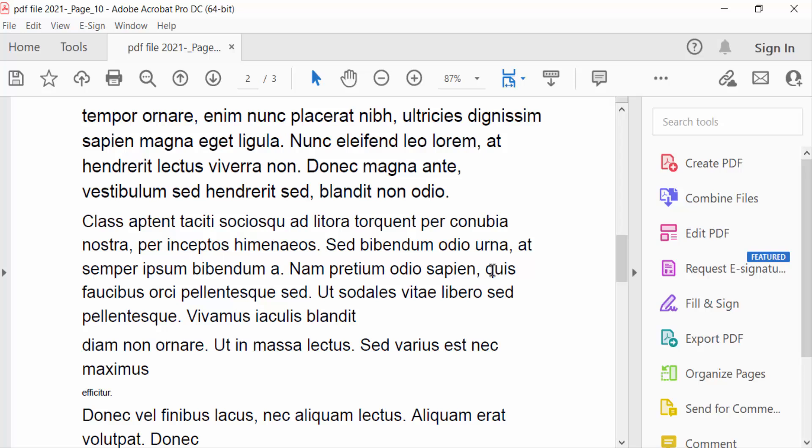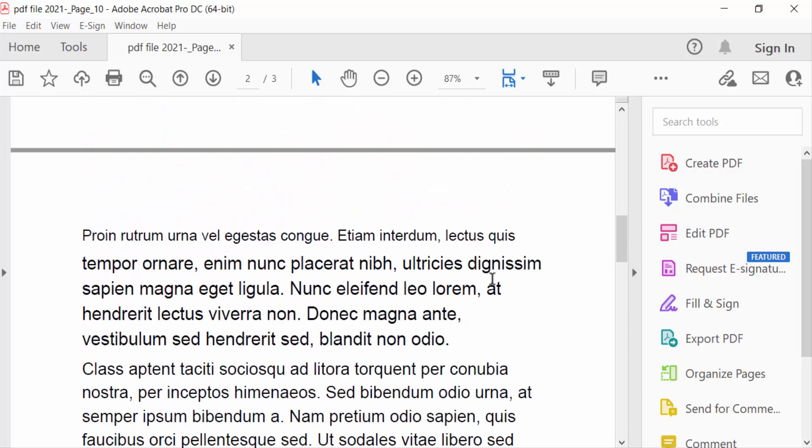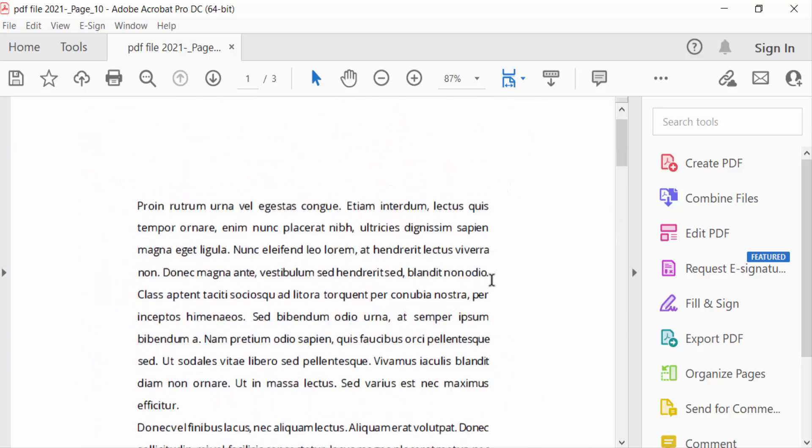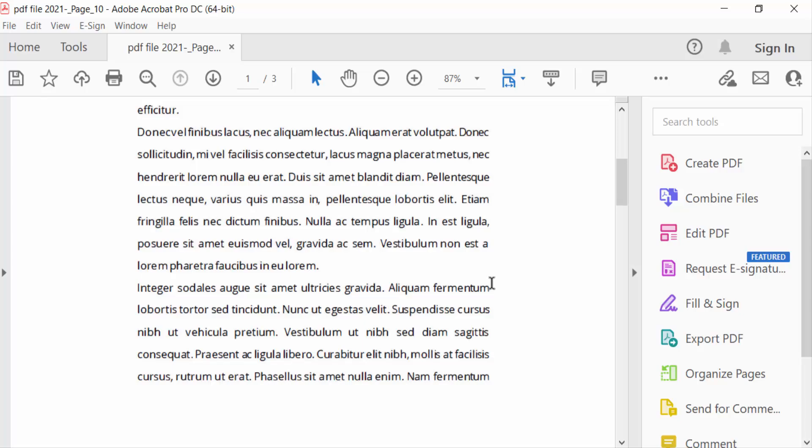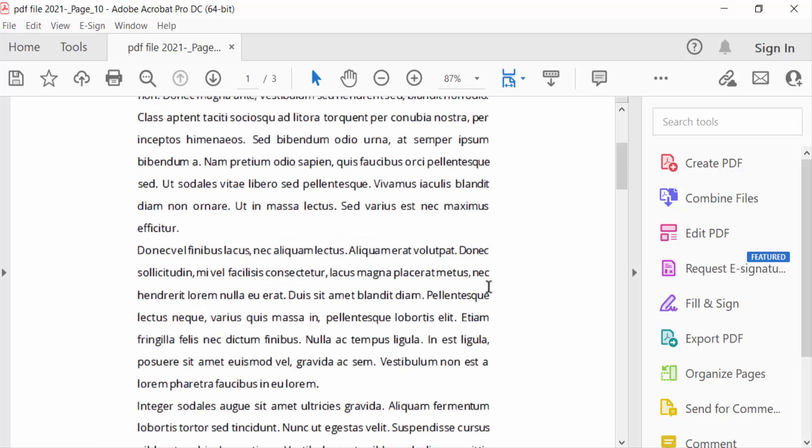Hello everyone, assalamualaikum. In this tutorial today, I'll show you how to change font size in PDF for printing using Adobe Acrobat Pro DC. So let's get started. I open the PDF document and you see this PDF document.